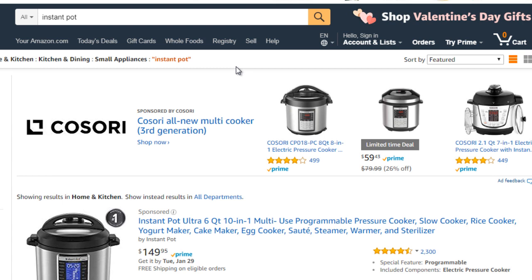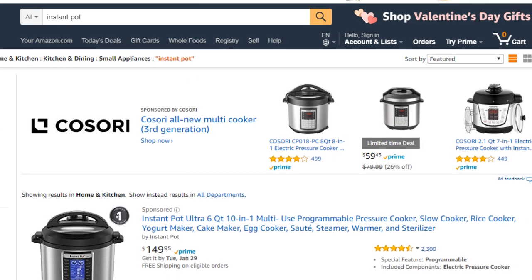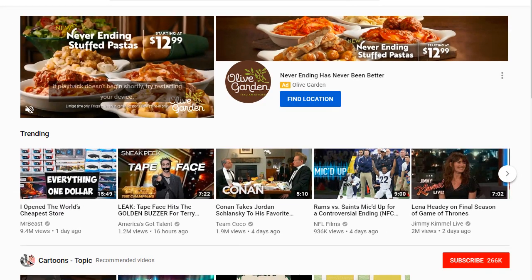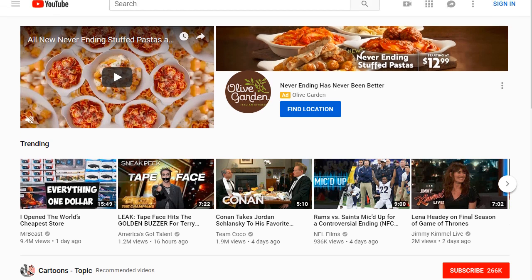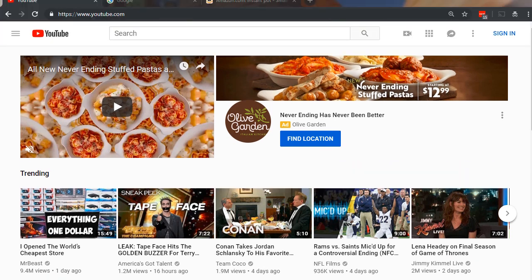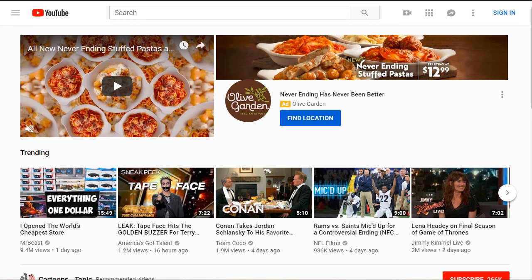It's basically a pressure cooker that cooks food at a really fast rate. So what we're going to do is hop on over to YouTube.com and type in Instant Pot and see what we get.